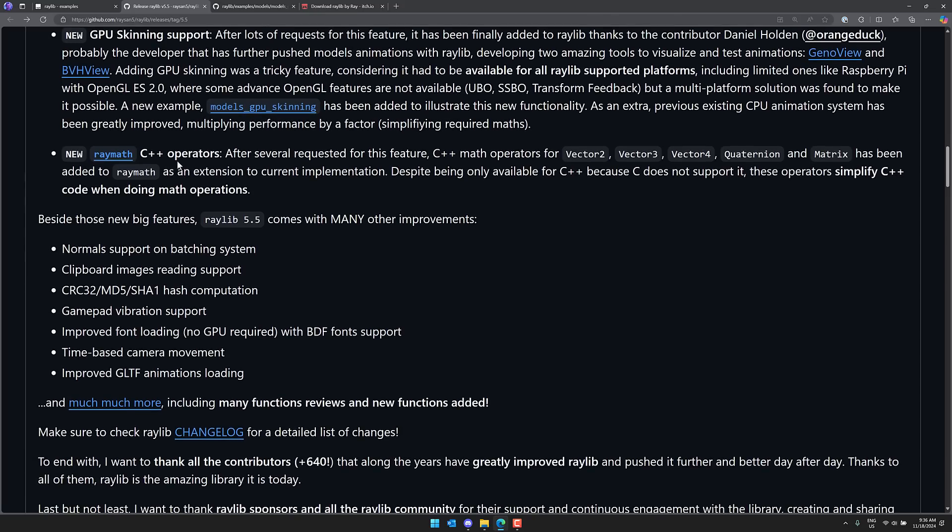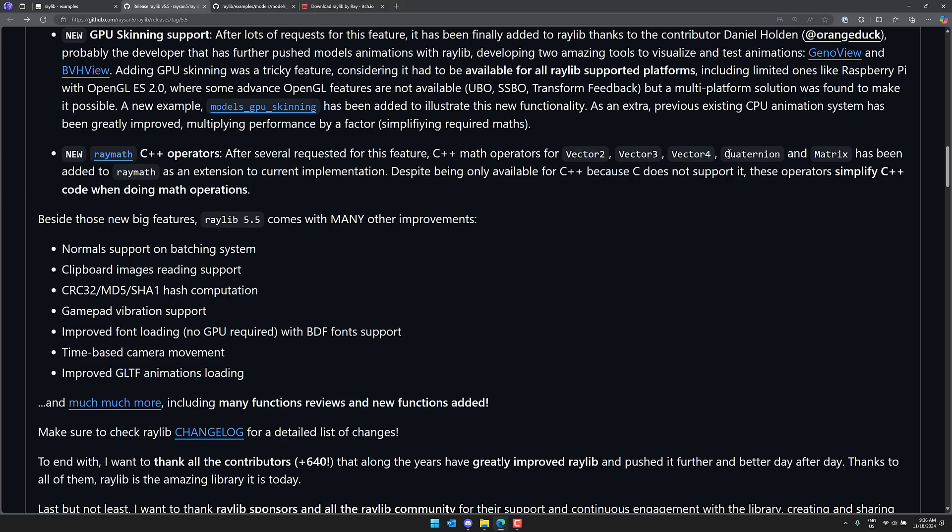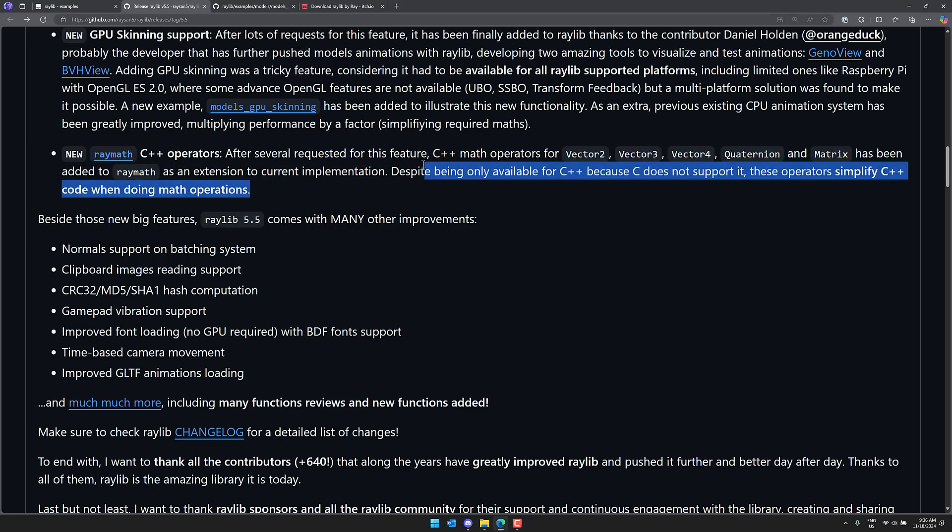And then on top of that, Raymath now has C++ operators. Obviously, they only work in C++. C++ has a feature called operator overloading. If you're not familiar with C++, it allows you to do things like redefine how plus or how various different other operators actually work. Not dot, but say minus, plus, and so on, plus plus. And now they've got operators implemented for Vector2, Vector3, Vector4, Quaternion, Matrix, all have them. Obviously, it is C++ only.